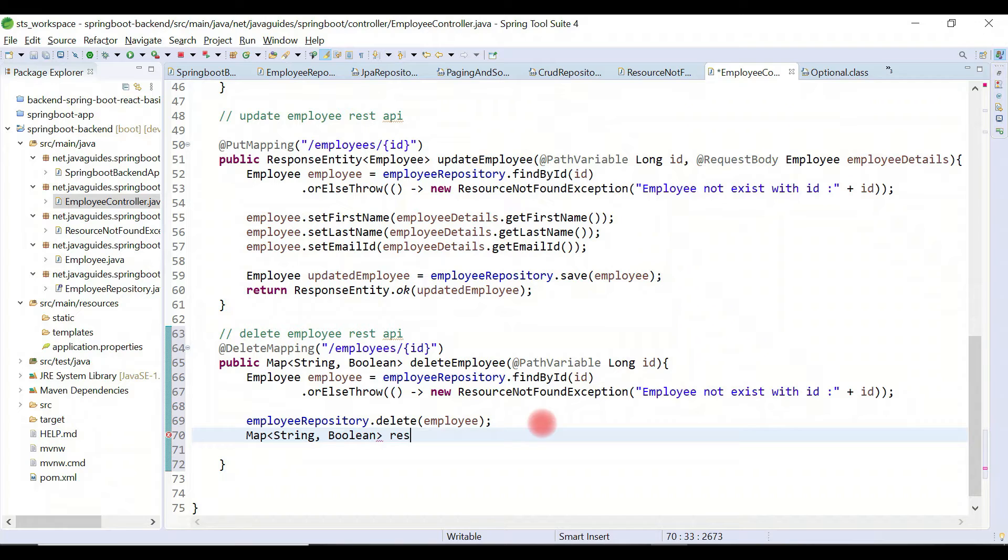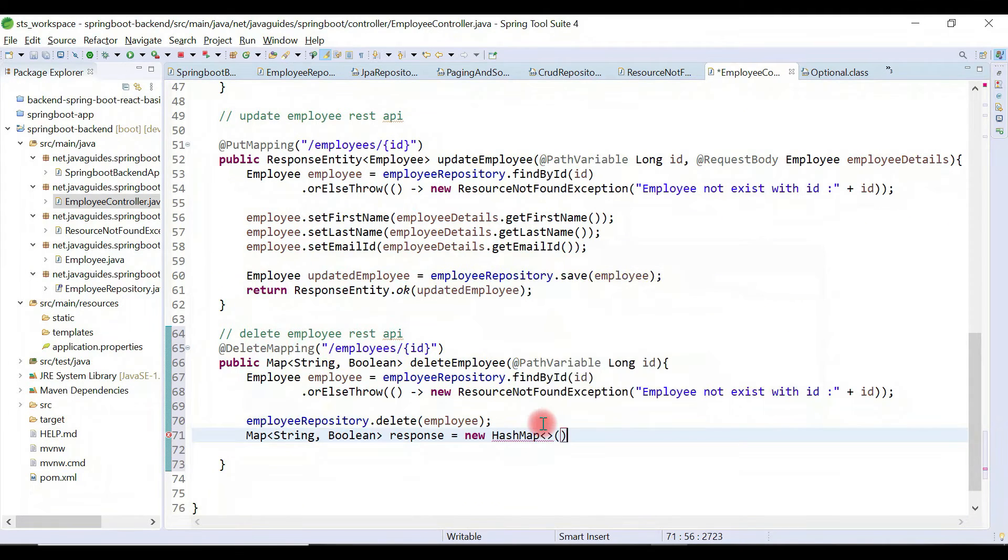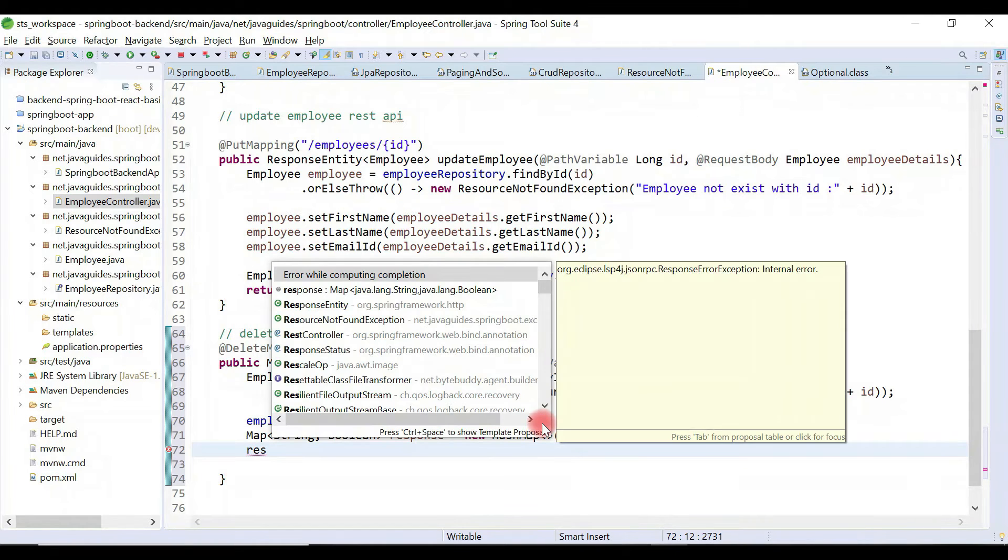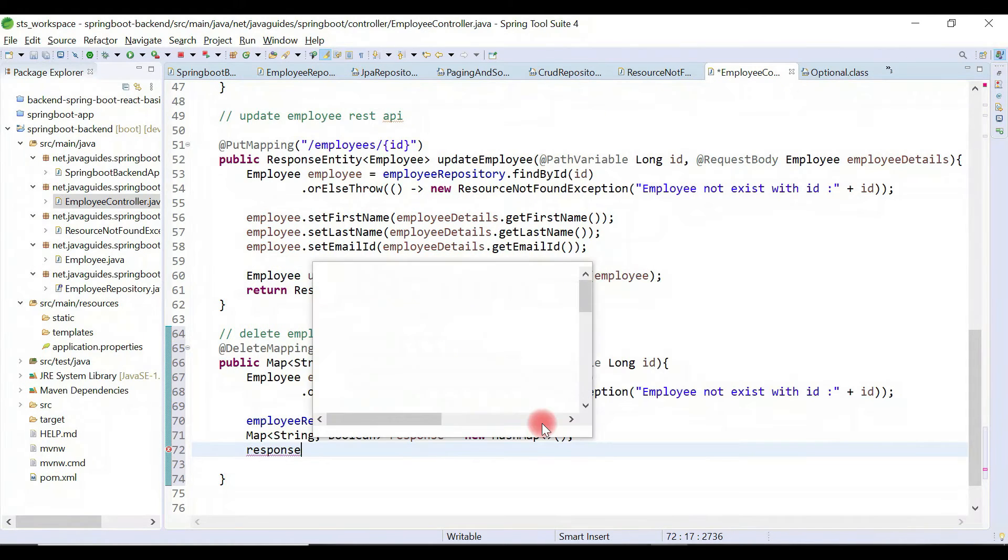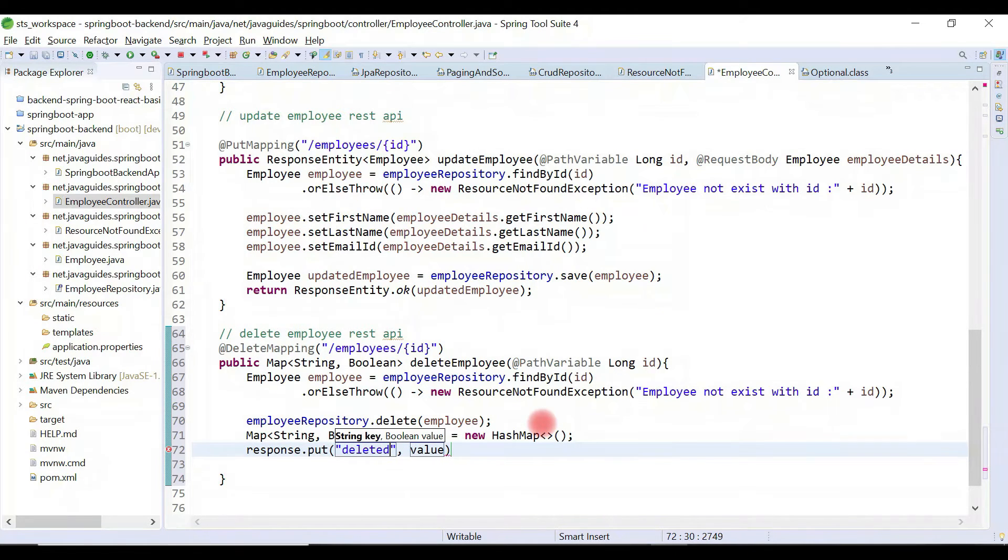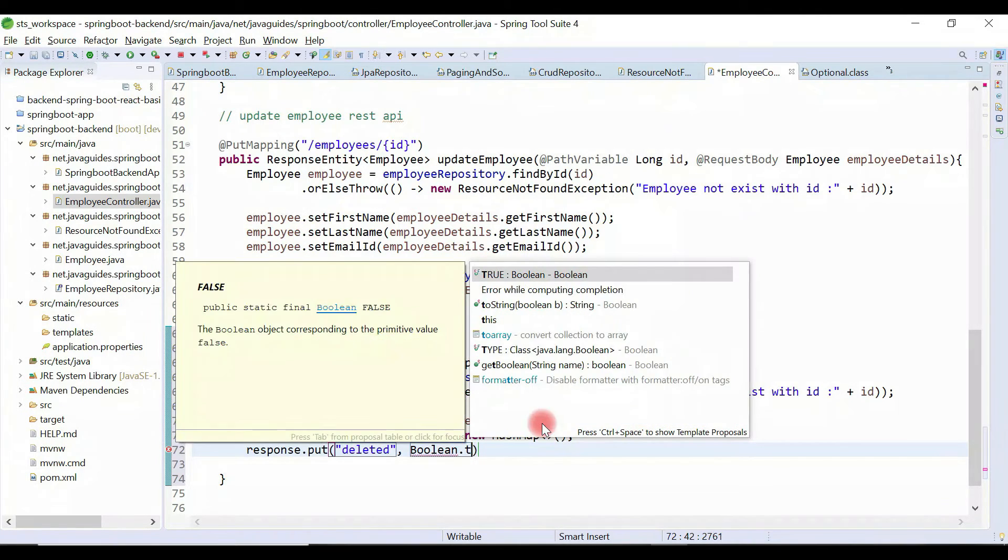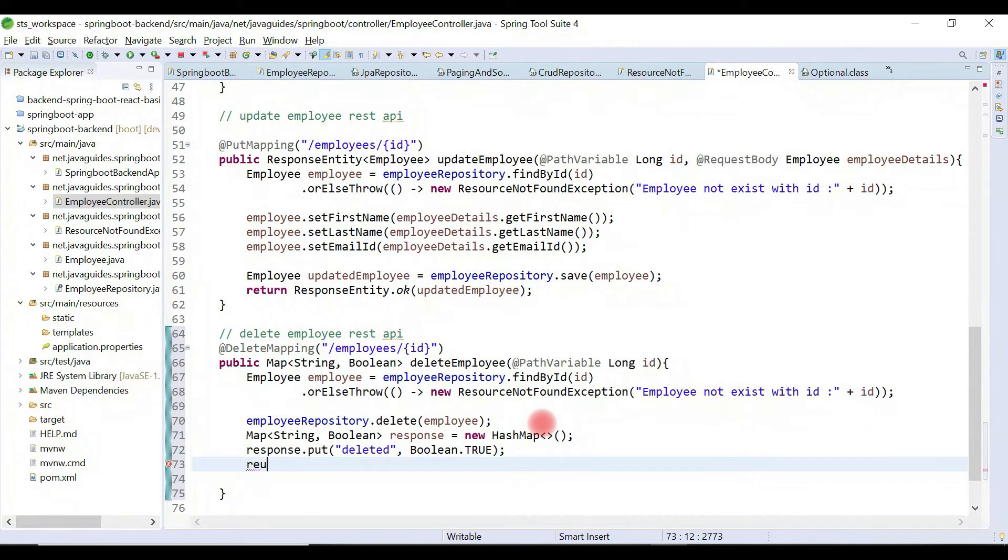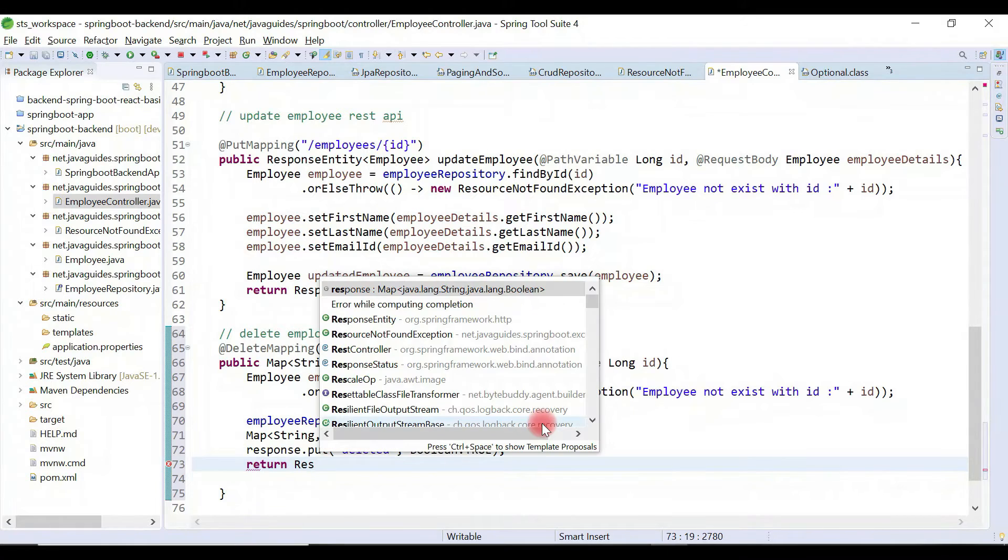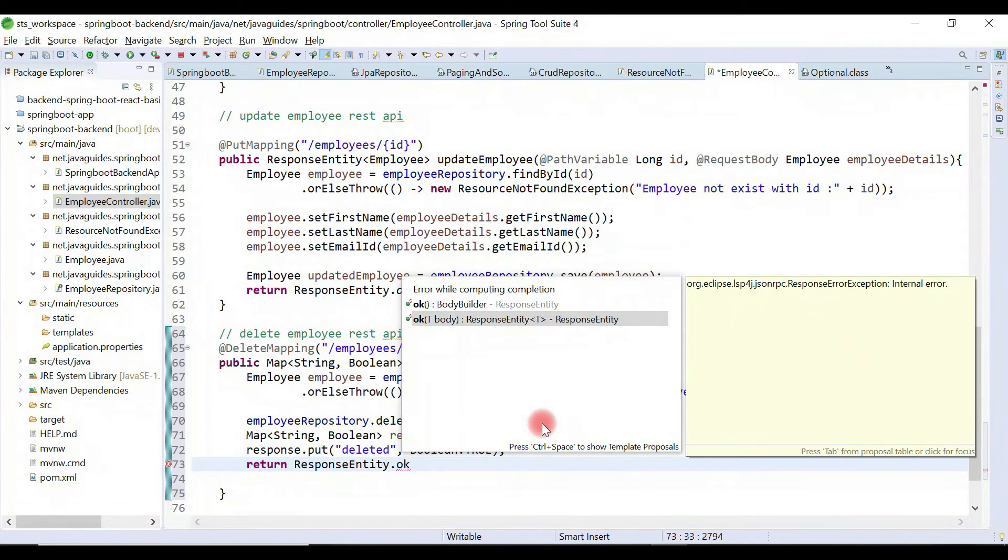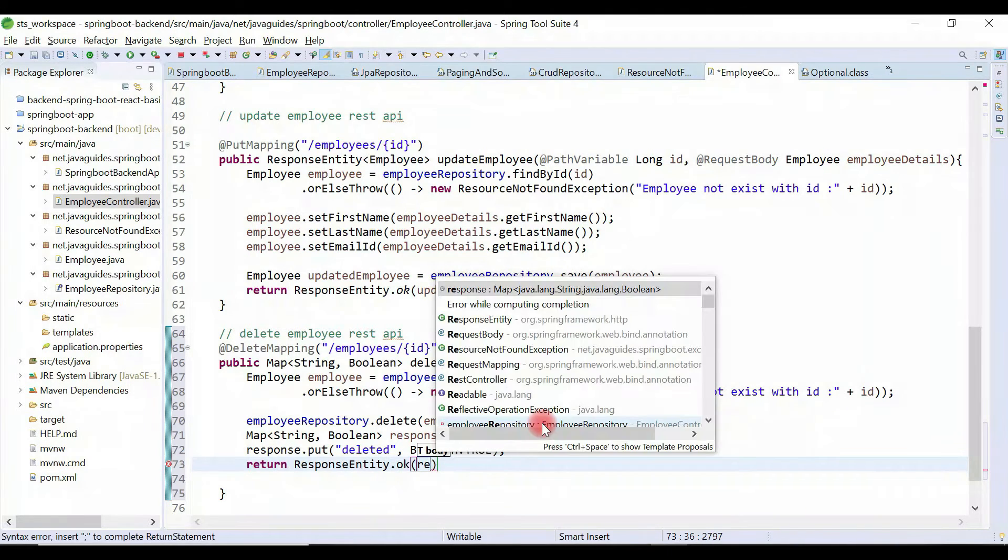Give reference as response. This is a new HashMap. Response.put, let's put our entry here. Key as deleted, value as true. Return ResponseEntity.ok and pass the response in the body.